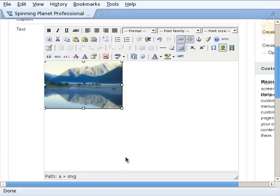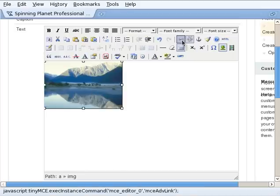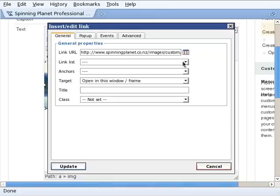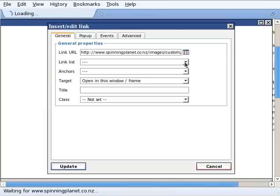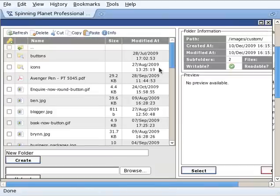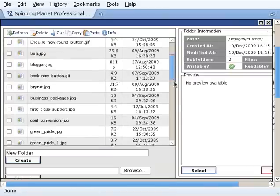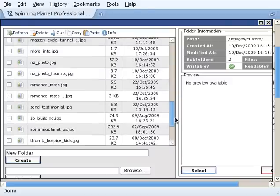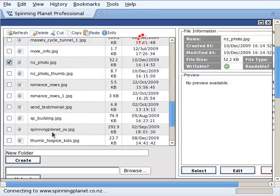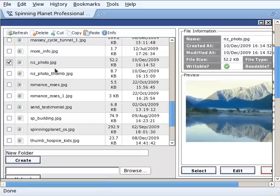So there's our little thumbnail. Now we want to put a link on it so we click link and then we click browse and we go and select the larger version of our image which is NZ underscore photo. That should actually be named NZ underscore lake if that was the keywords I was looking for.